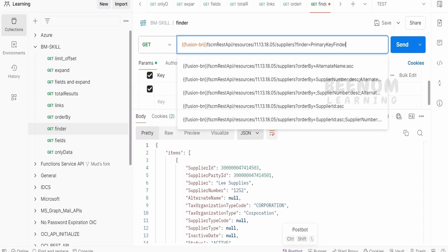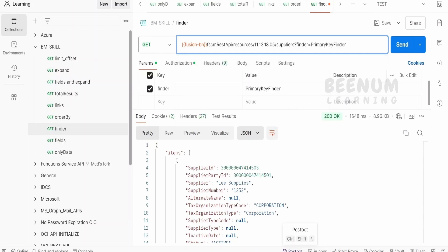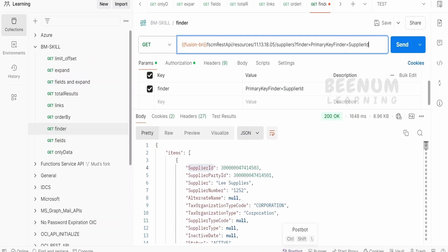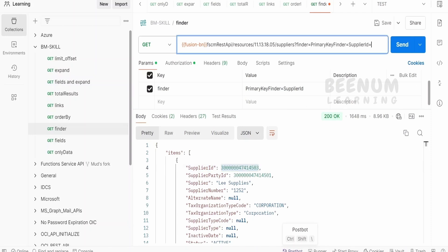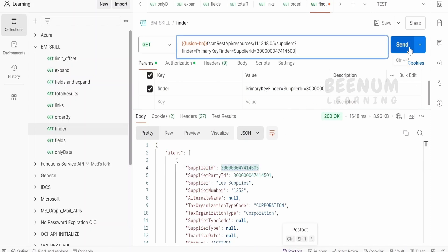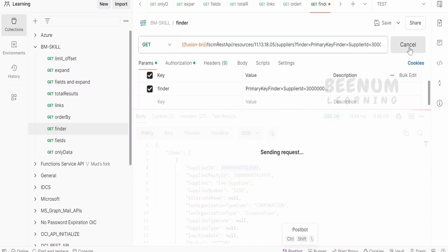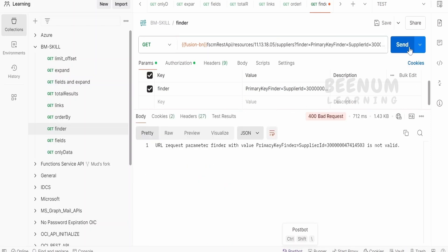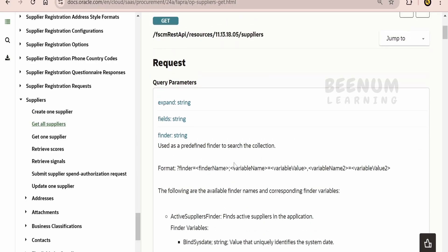Let me just add back that Finder. I will write Supplier ID, and then the Supplier number equal to this Supplier ID. So, this is giving some error. Let us go back to this syntax.